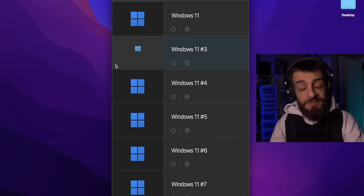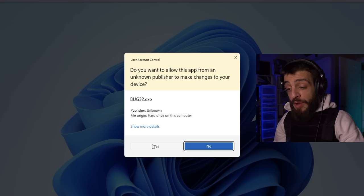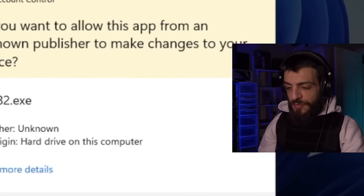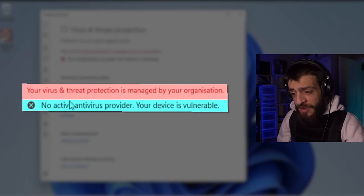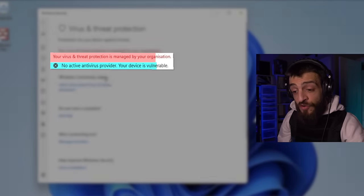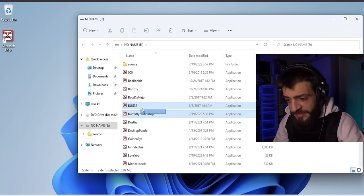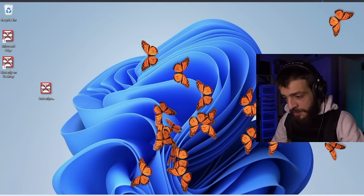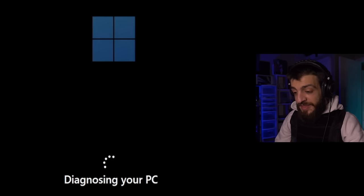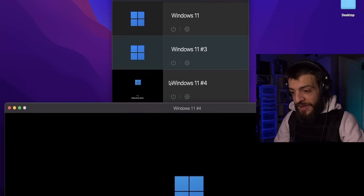The next virus we're going to open up is called bug32 — bug32.exe. Allowing changes from an unknown publisher. Your virus protection is managed by your organization — no active antivirus provider, your device is vulnerable. I've never seen that before. Now there are butterflies all over my desktop. The computer just crashed — automatic repair, diagnosing your PC. Sending this one to the shadow realm.